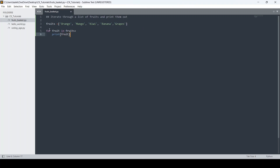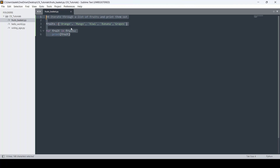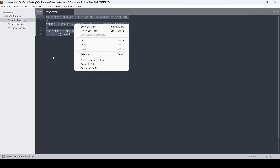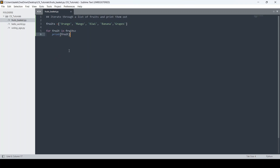Basically what this code does is iterate through the list and print each fruit on a new line. I'm going to save this. Now the question is: how do you run this code? If you highlight it and right-click, there's no run option. I'm going to show you two ways to do it.